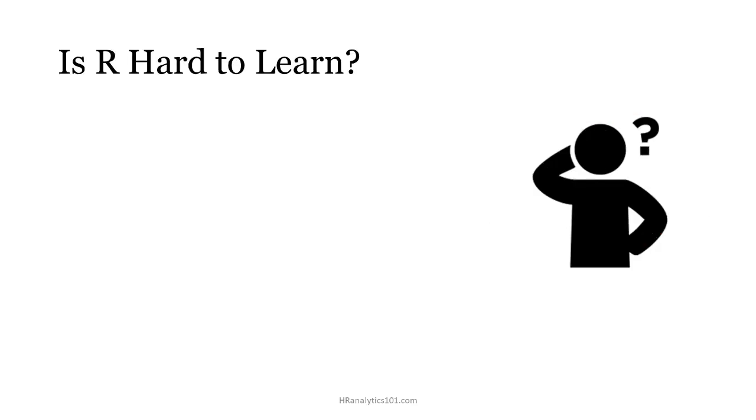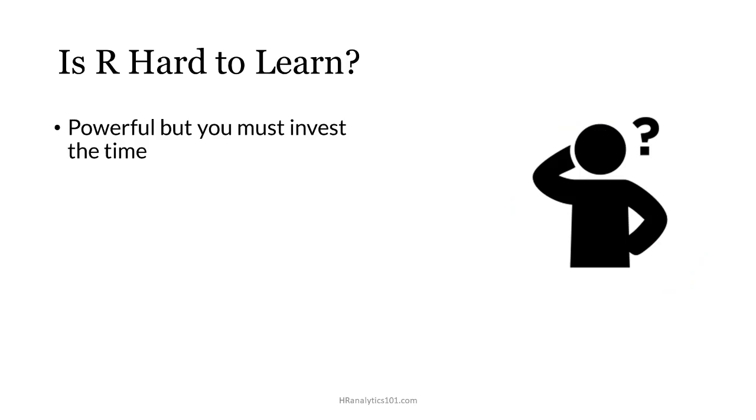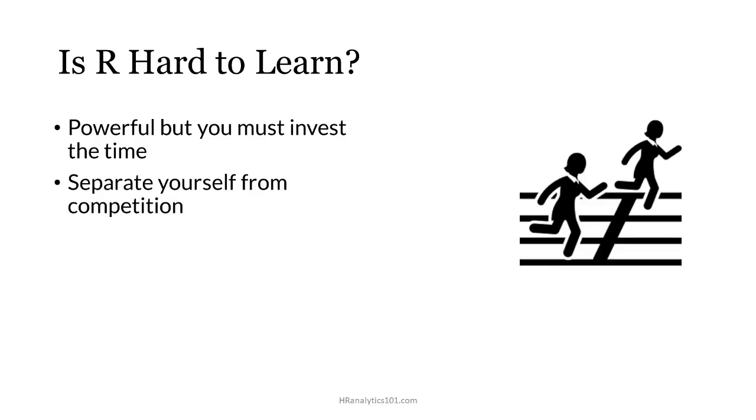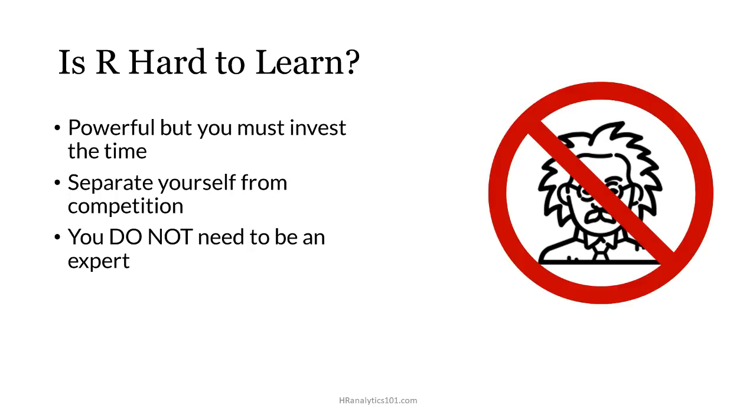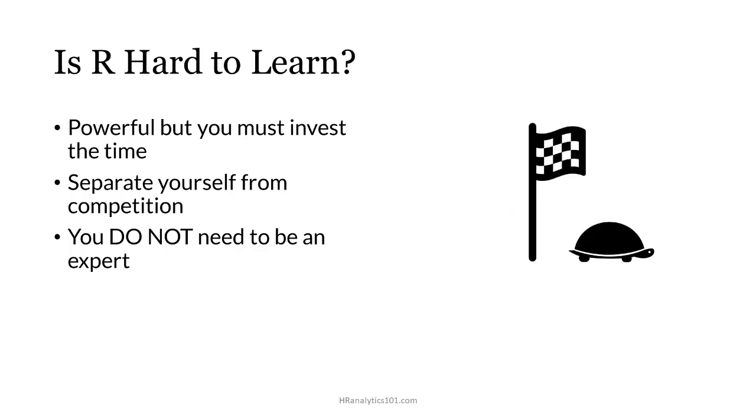Is learning R hard? It's not easy, so you'll definitely need to invest some time and effort to learn the basics. But once you do, you'll quickly see an increase in your skill set and you'll immediately start to separate yourself from the competition. Remember that you don't need to be an Einstein or the world's leading expert to use R productively. You just need to be expert enough for your specific needs and goals. Slow and steady definitely wins the race here and learning R is totally doable.